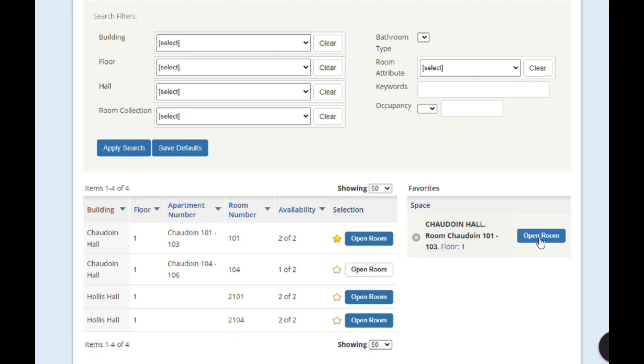You can see that there are open room buttons in both blue and white. A blue open room button indicates that there are enough spaces available to house all of your roommates.